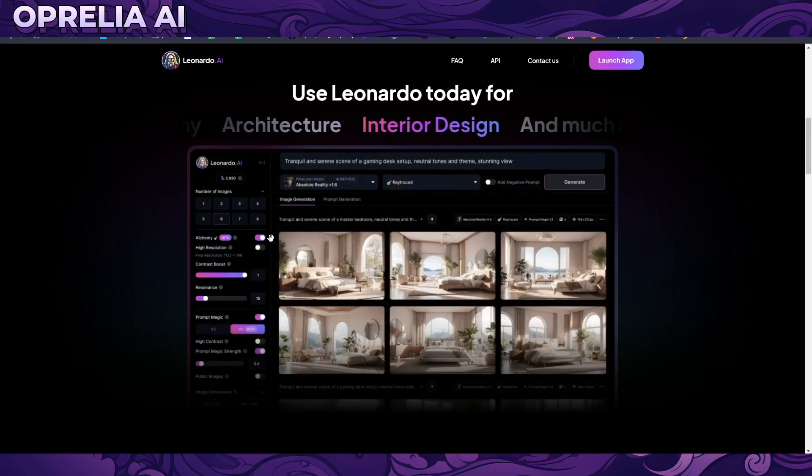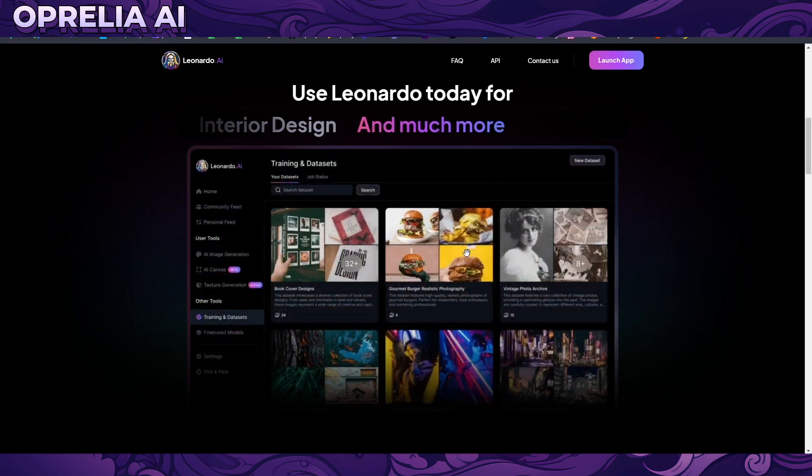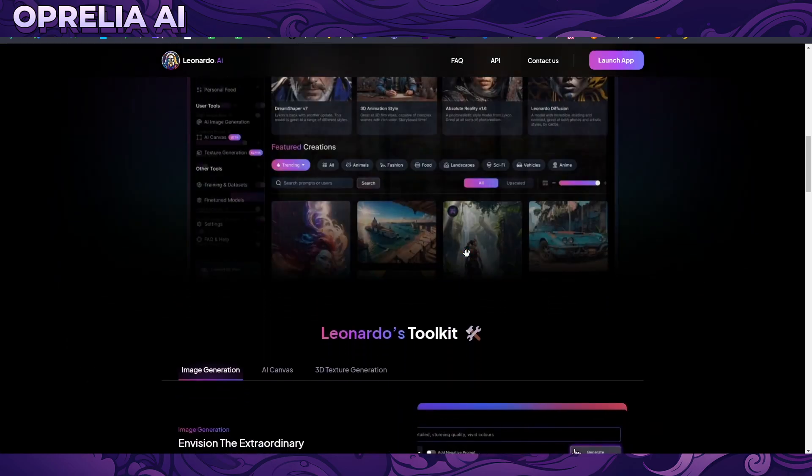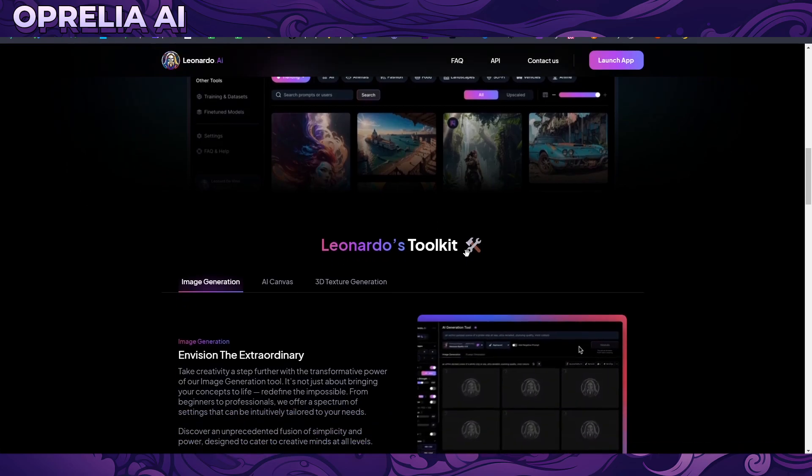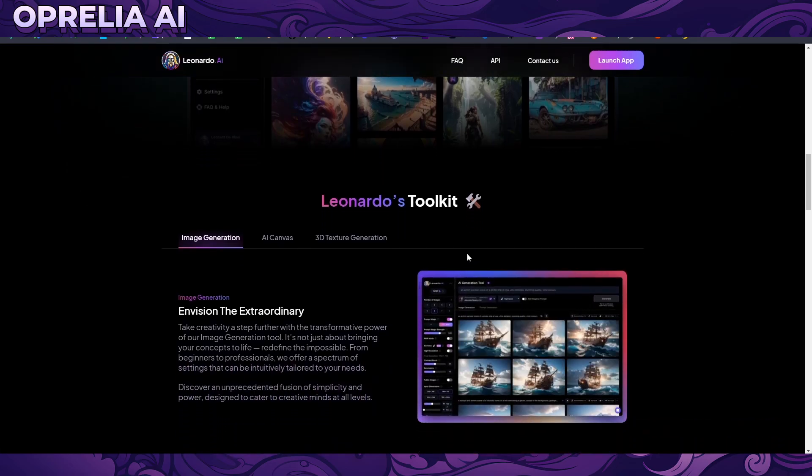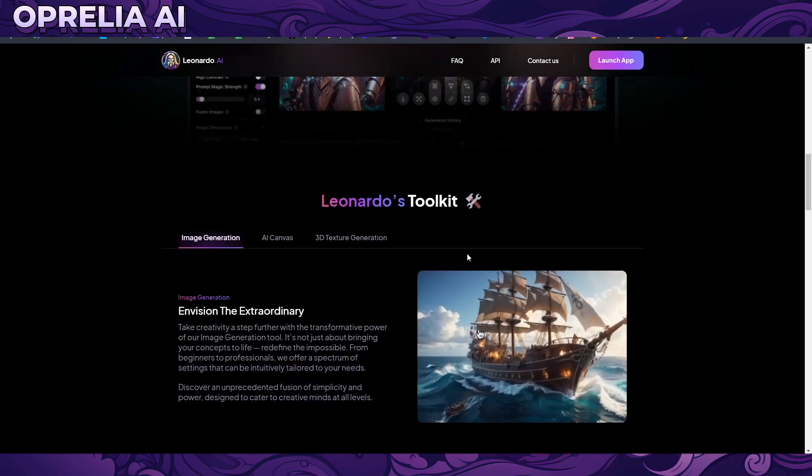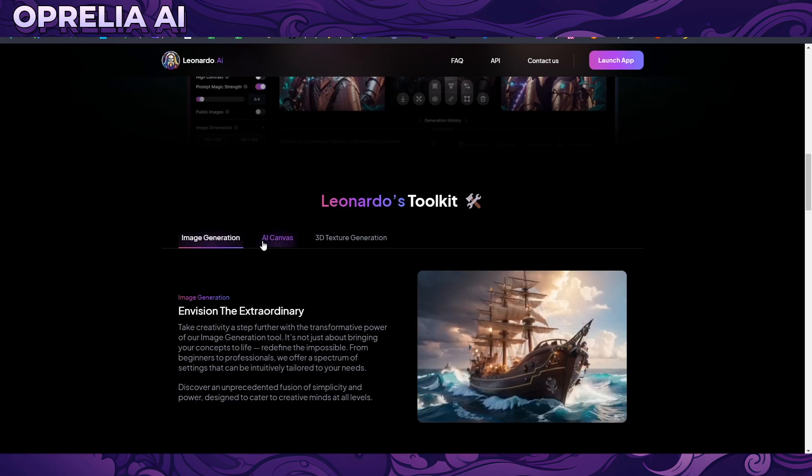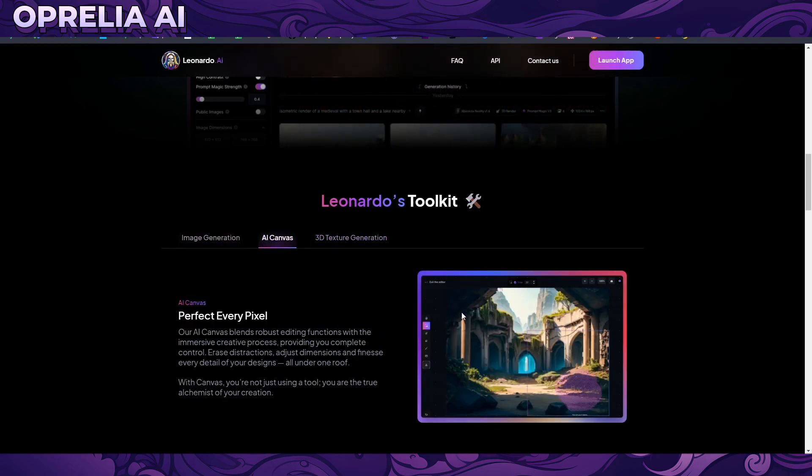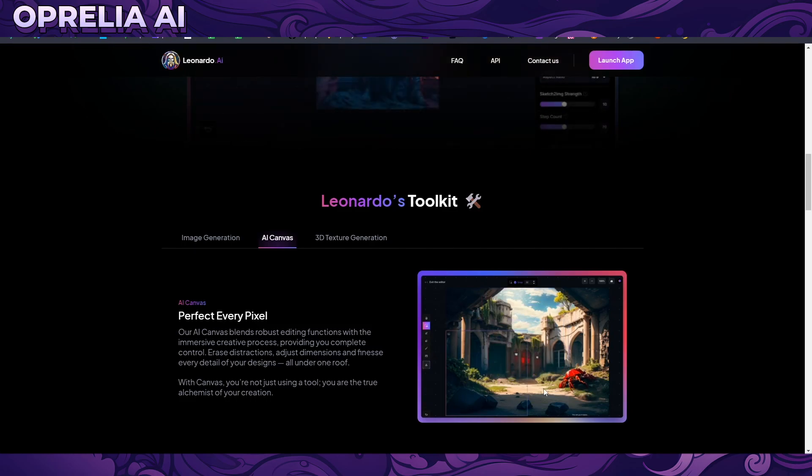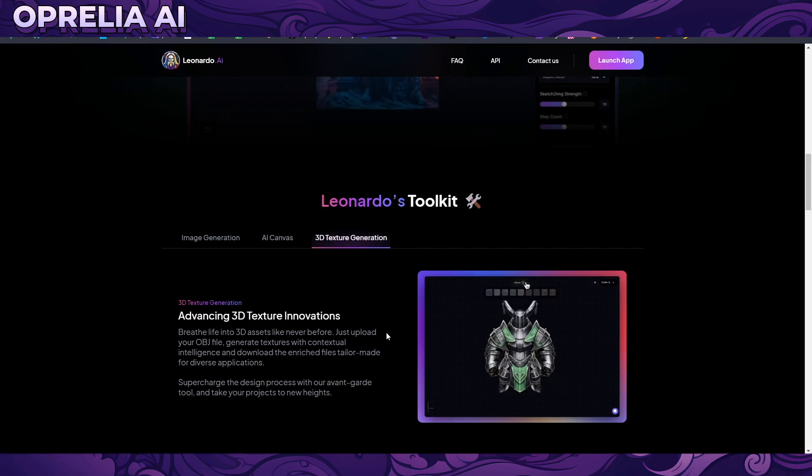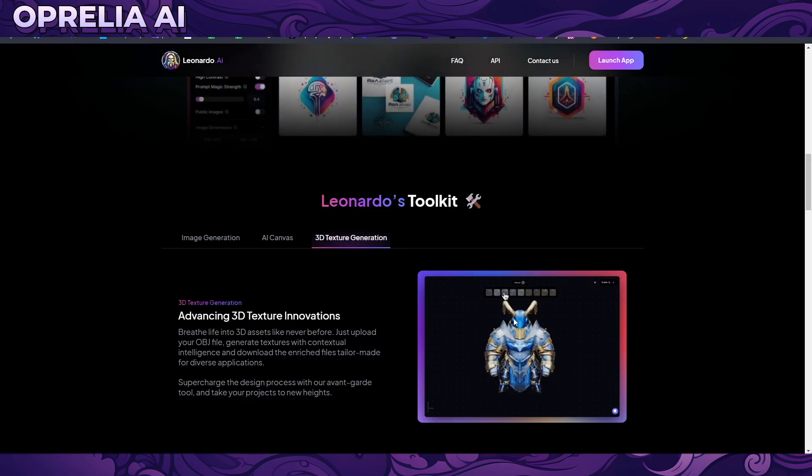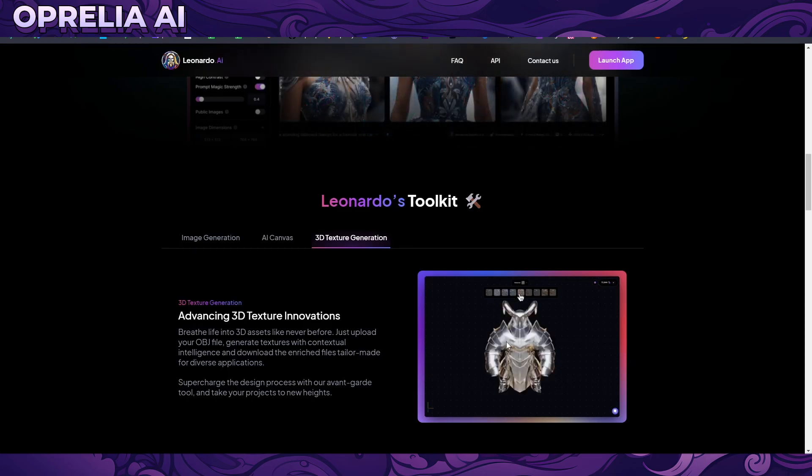We're going to be looking into their main base prompting service which is using stable diffusion technology underneath. There's obviously something that they have, their own thing called the alchemy, which is more like an expansion to that one. One of the very cool things that they also have is the AI canvas, and this is basically allowing us to re-edit the images that we're going to be prompting out.